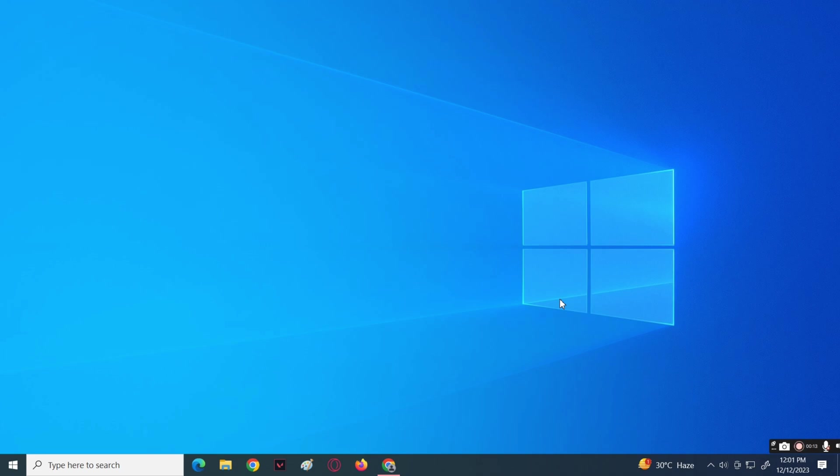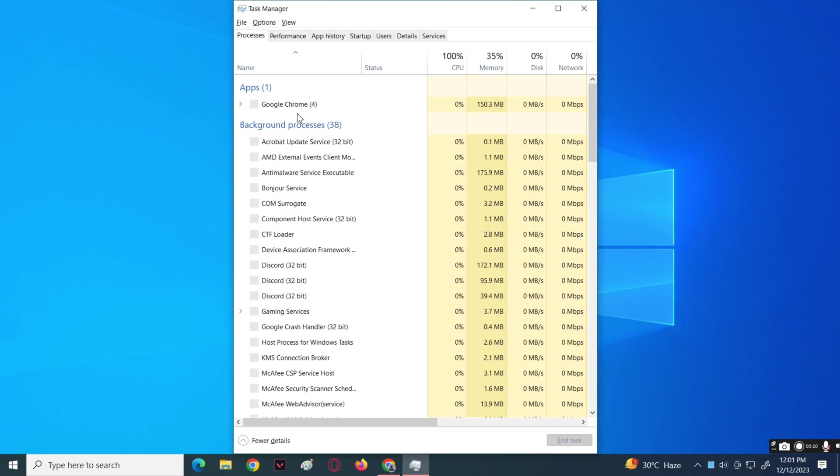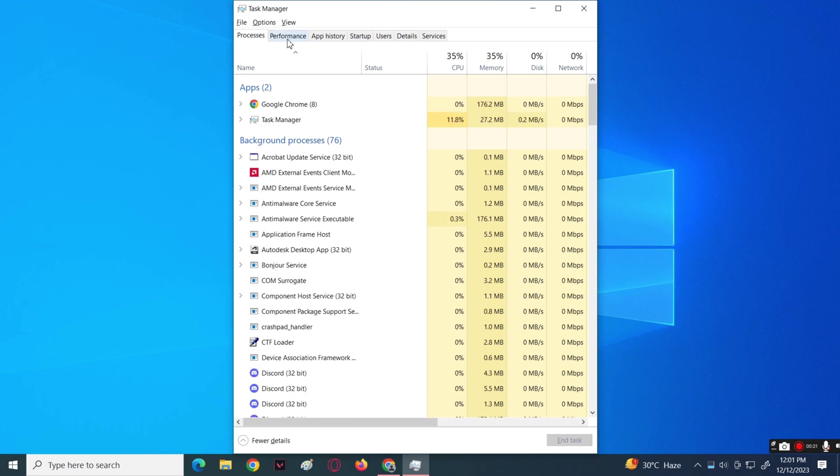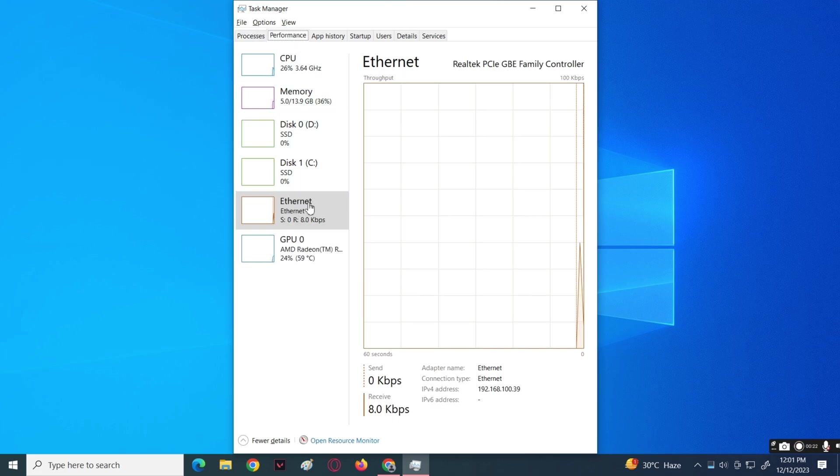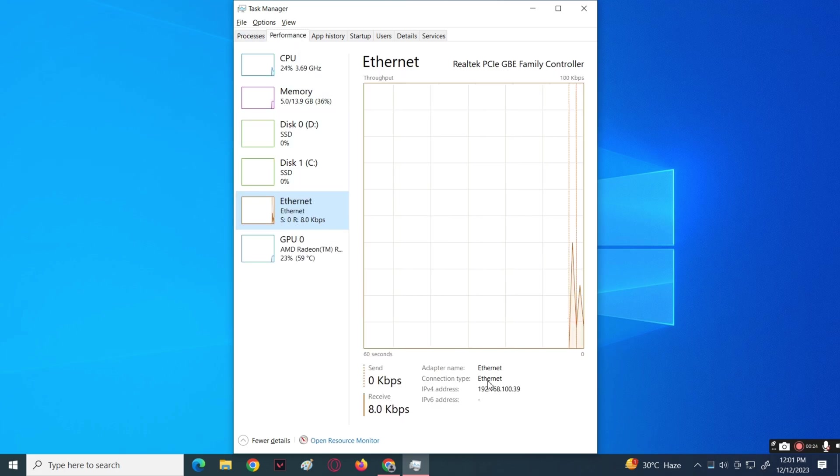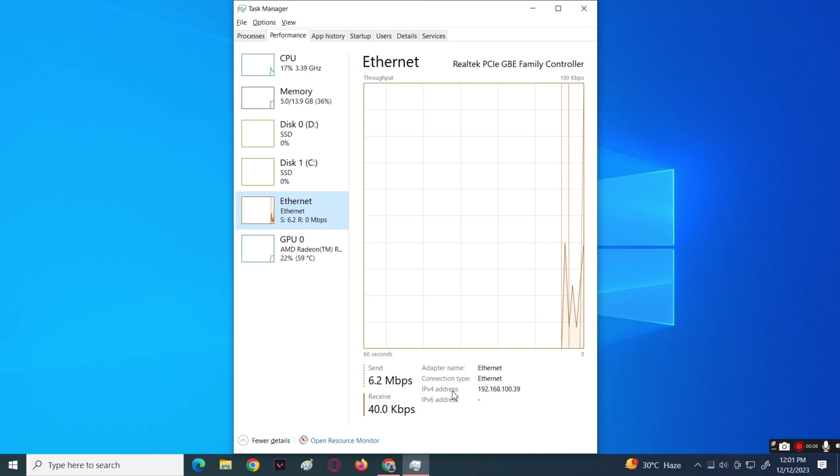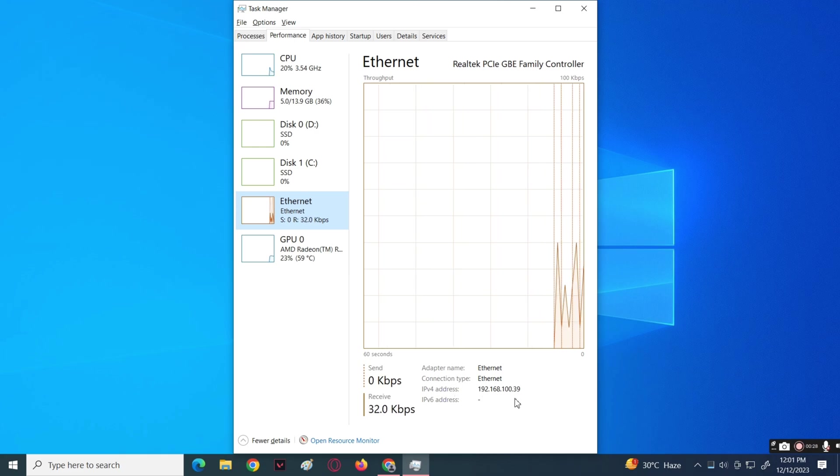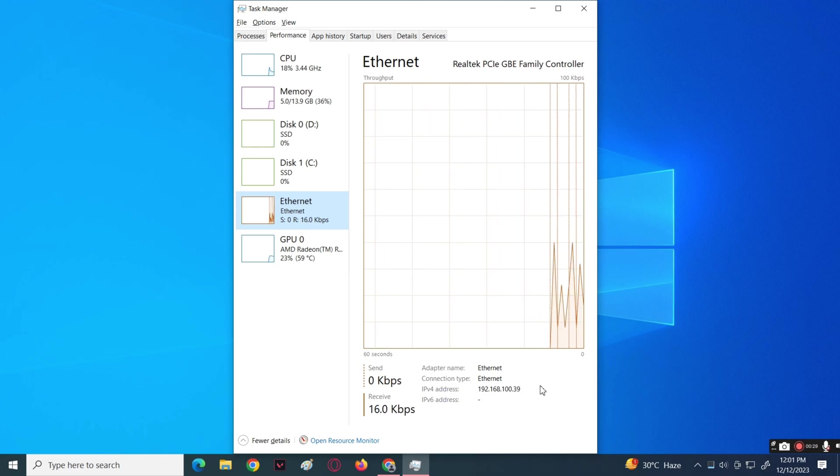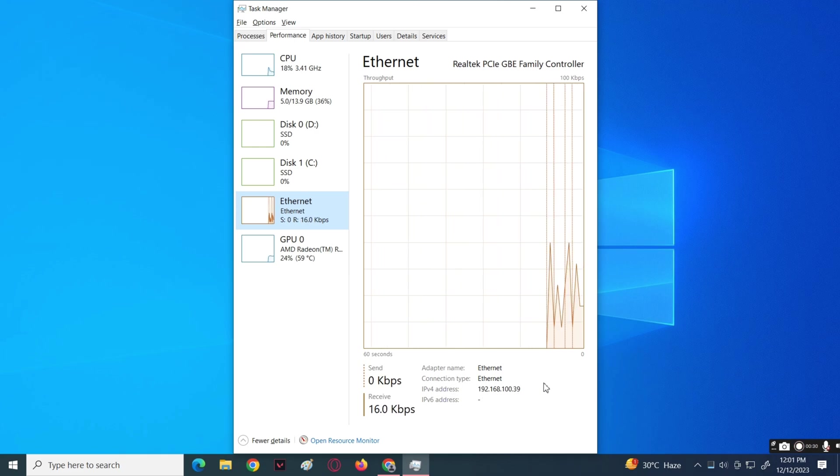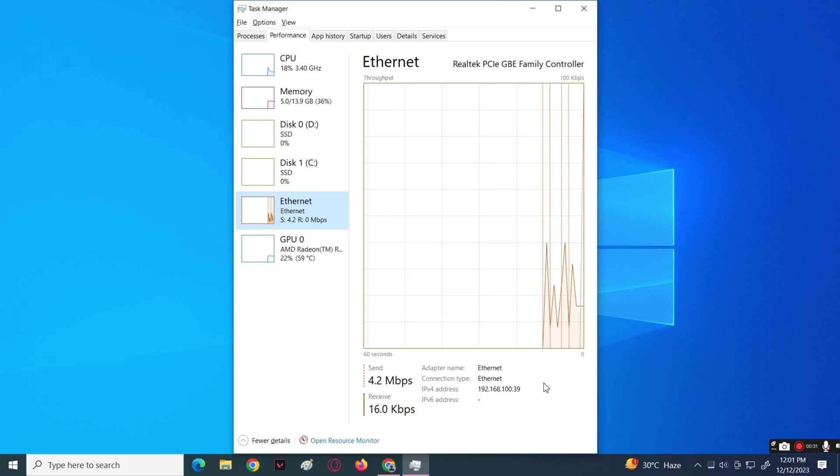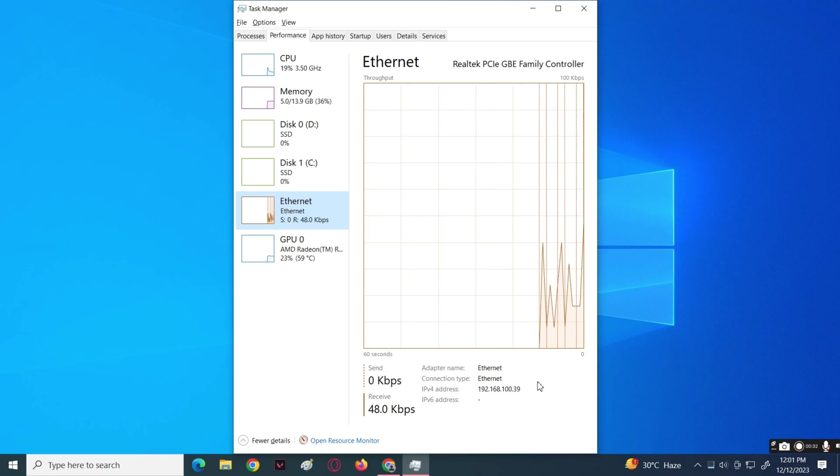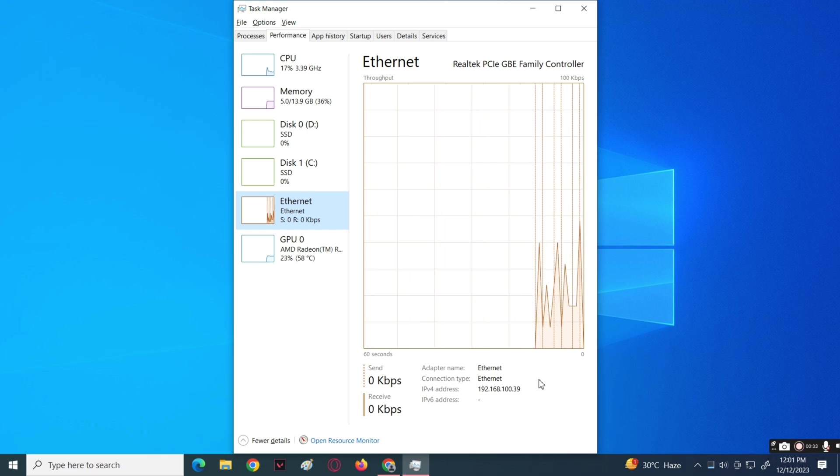As you can see, when you open the Task Manager on your computer then under the Performance section it will show here the internet connection you have, but the other information doesn't show up.